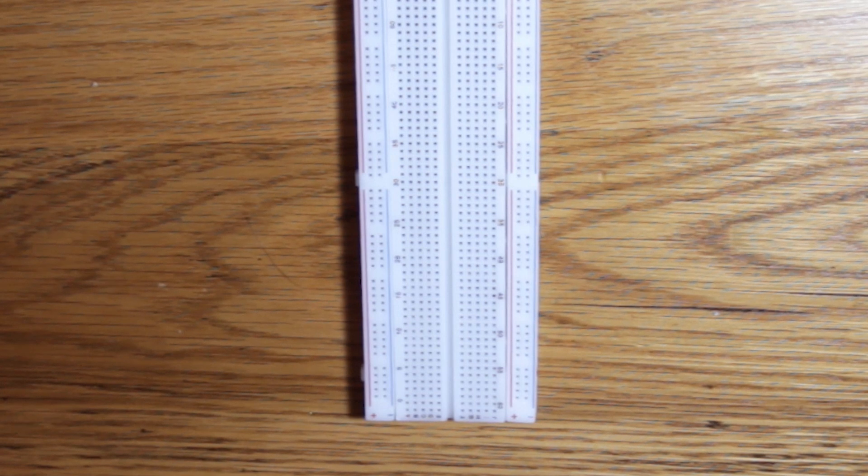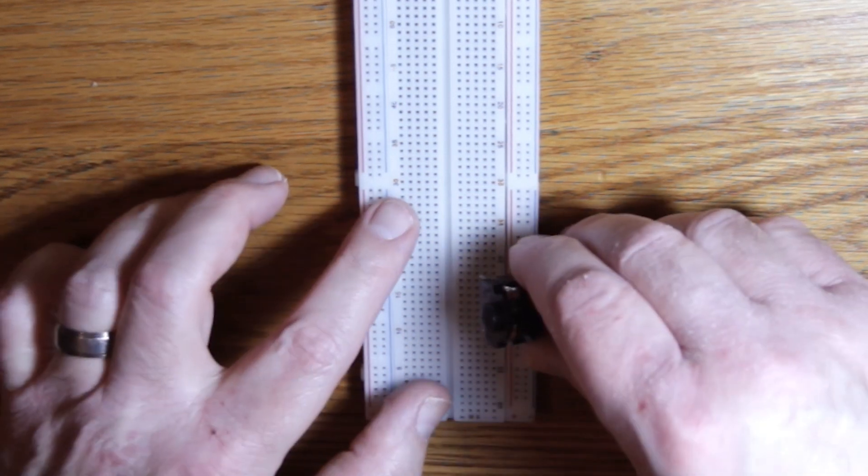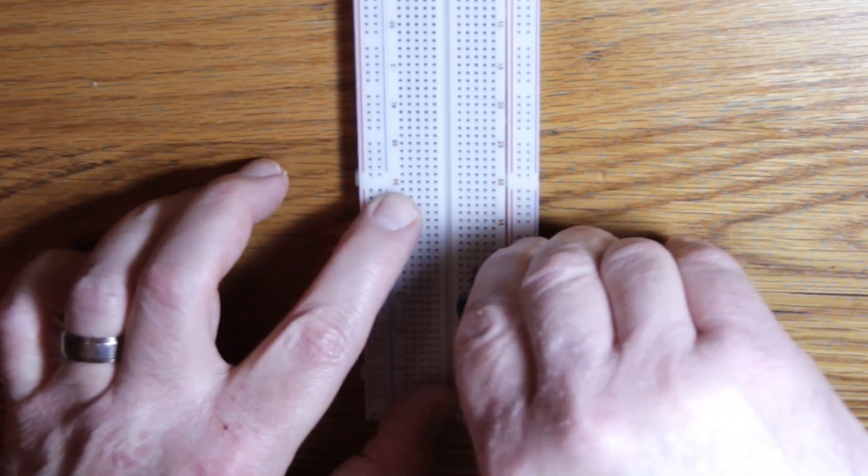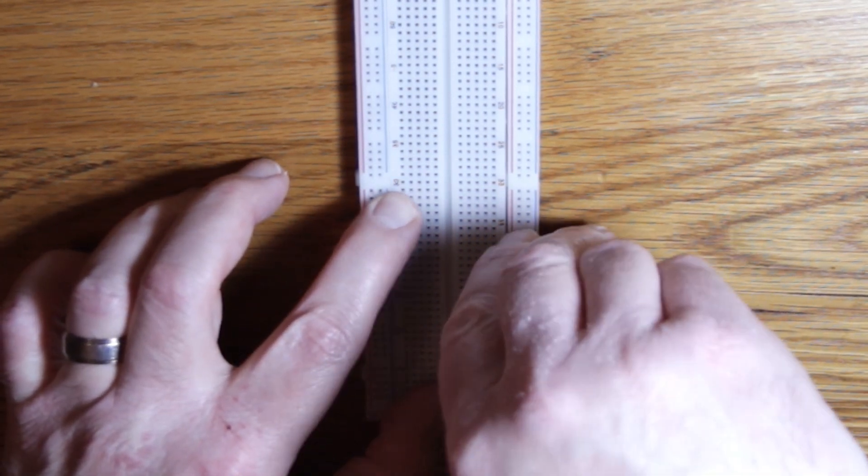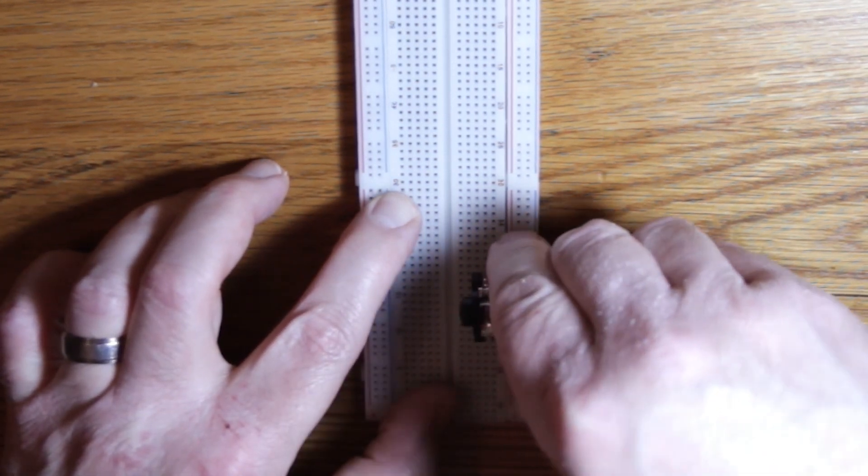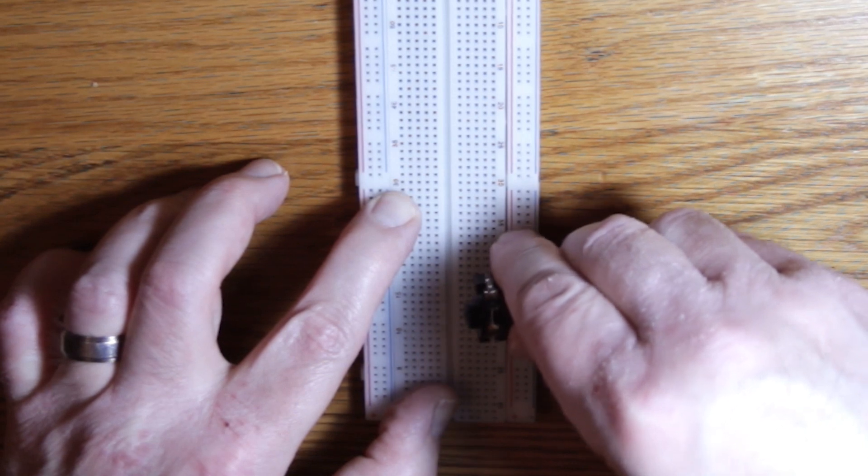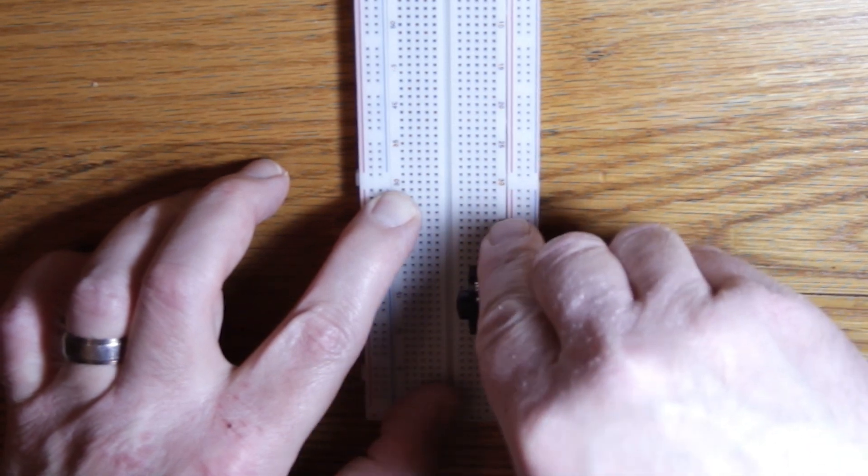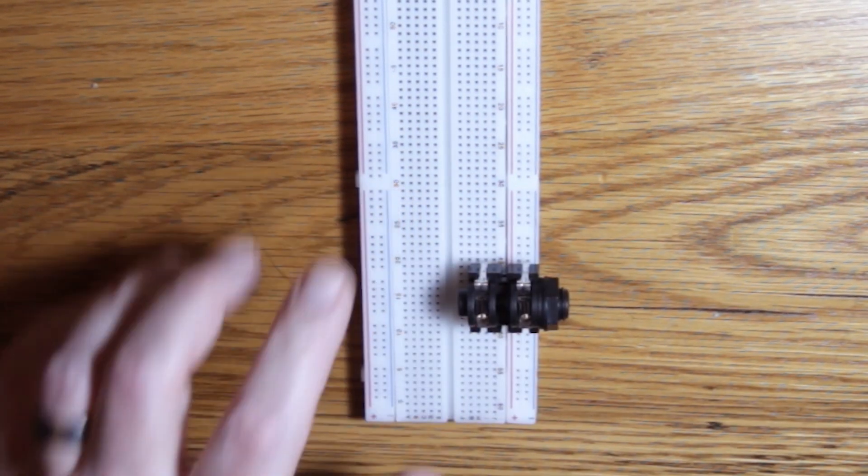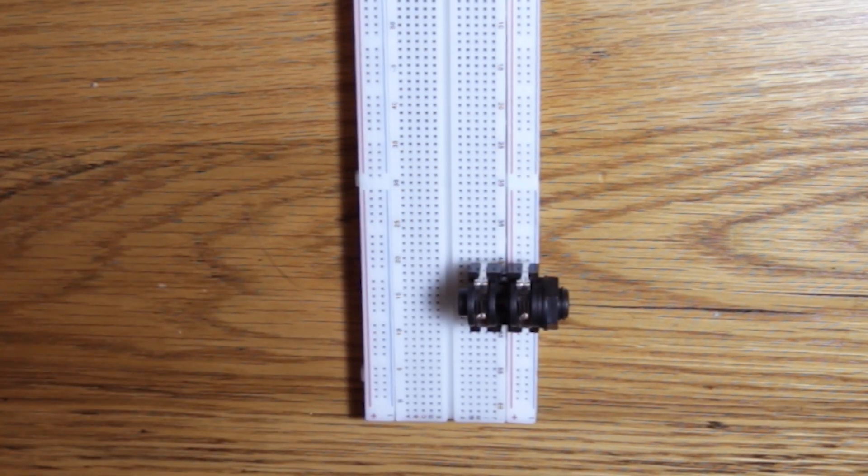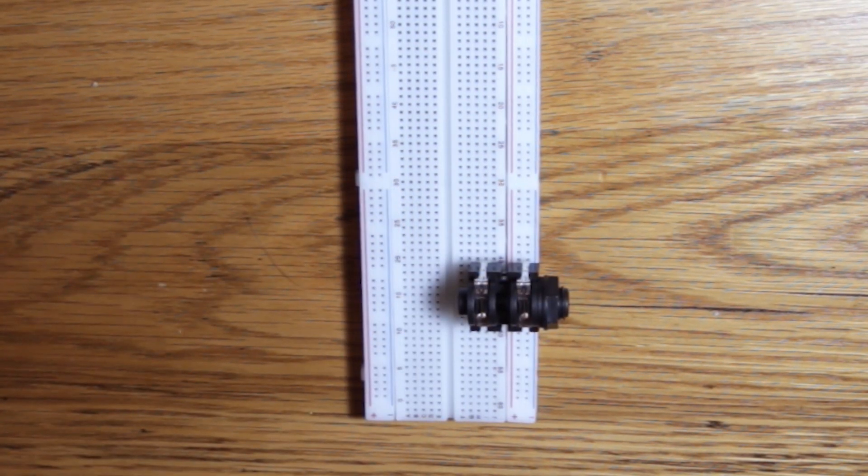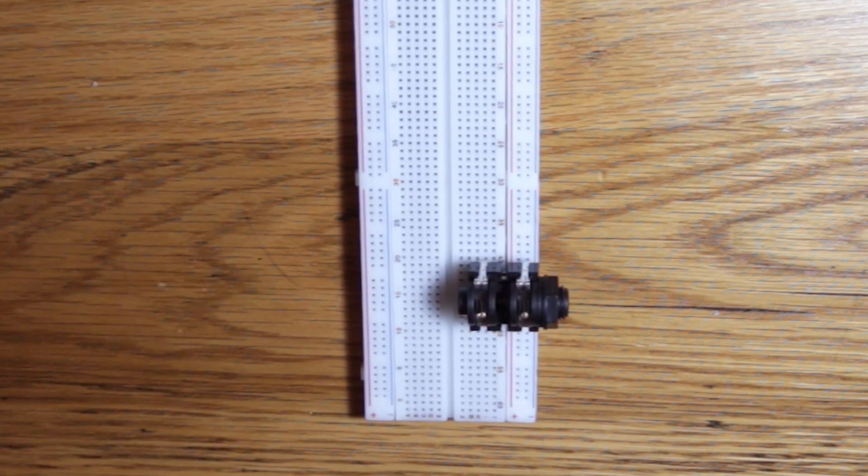Connect your guitar jack to the breadboard. If you're using one like this, the front legs go into the blue ground rail. If you have a more typical guitar jack, then sleeve goes to ground and tip goes into a breadboard socket of your choice.